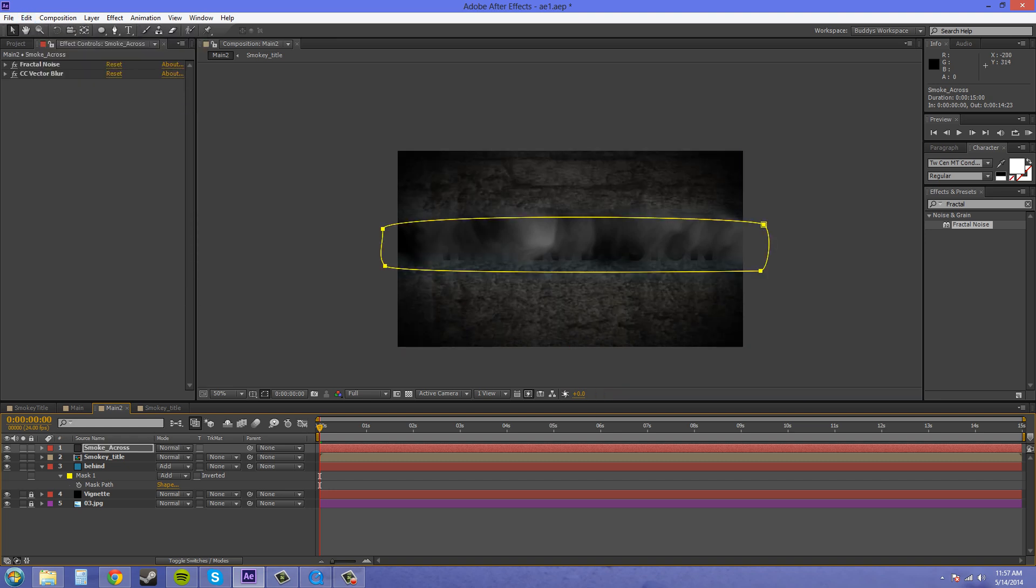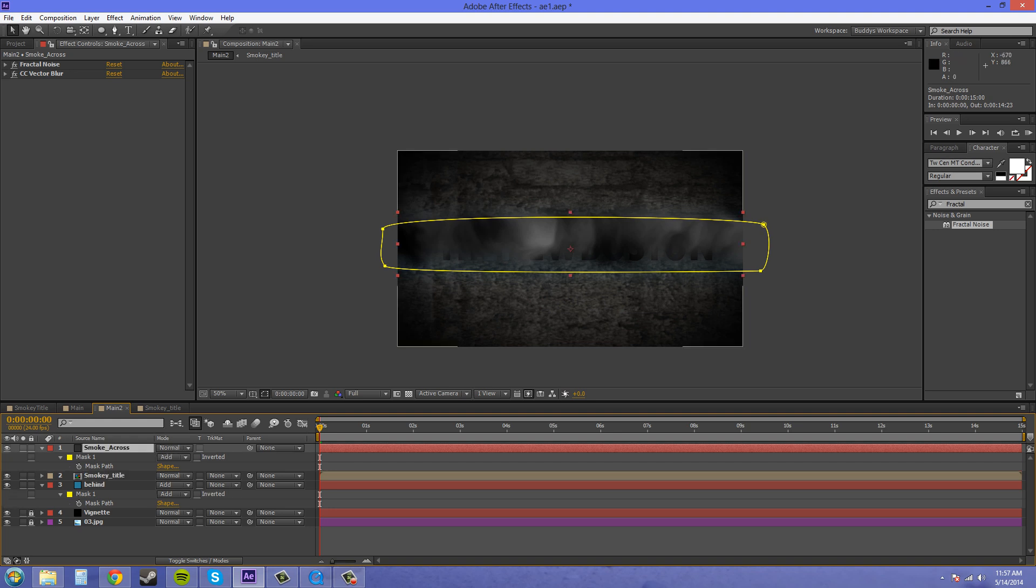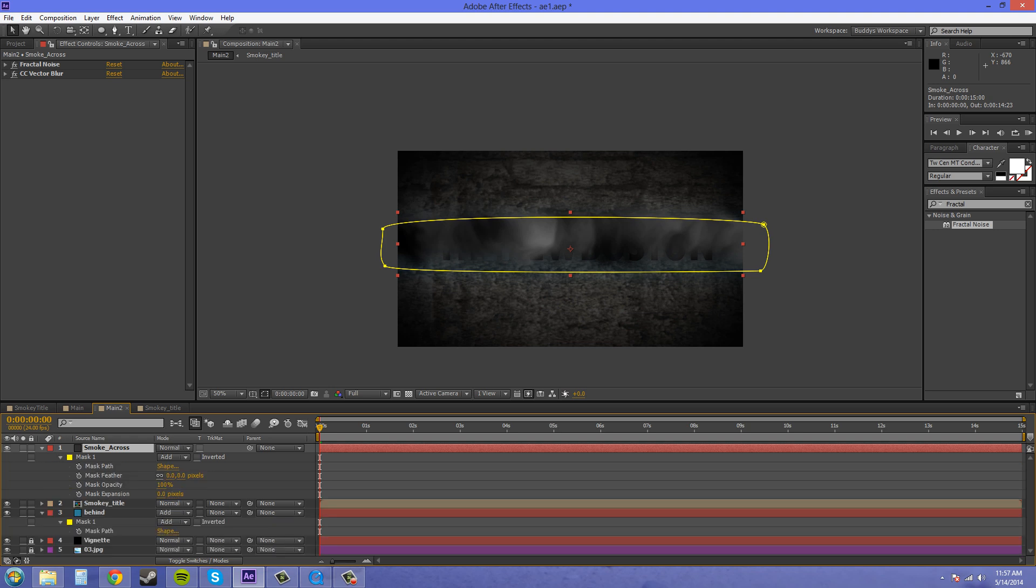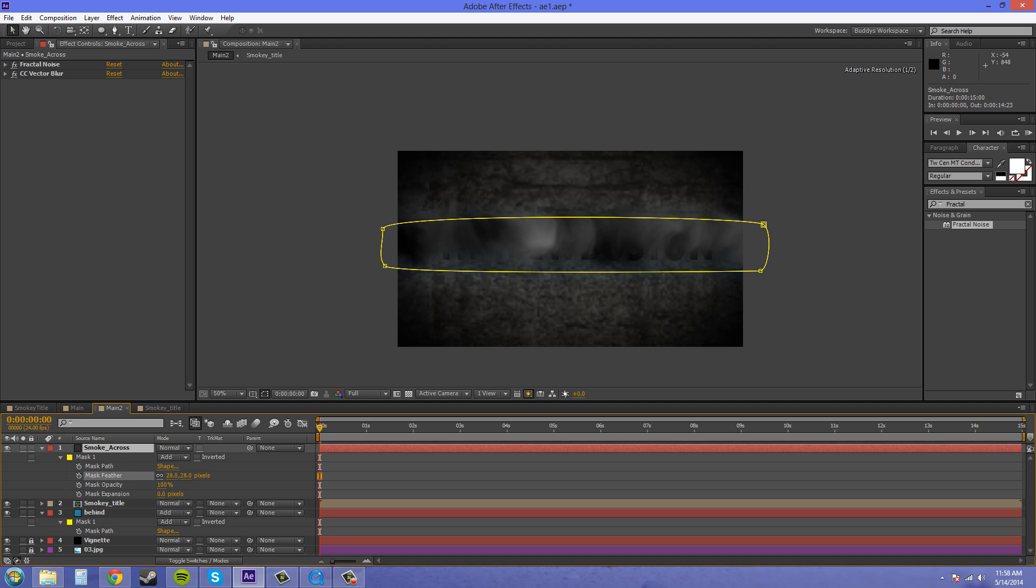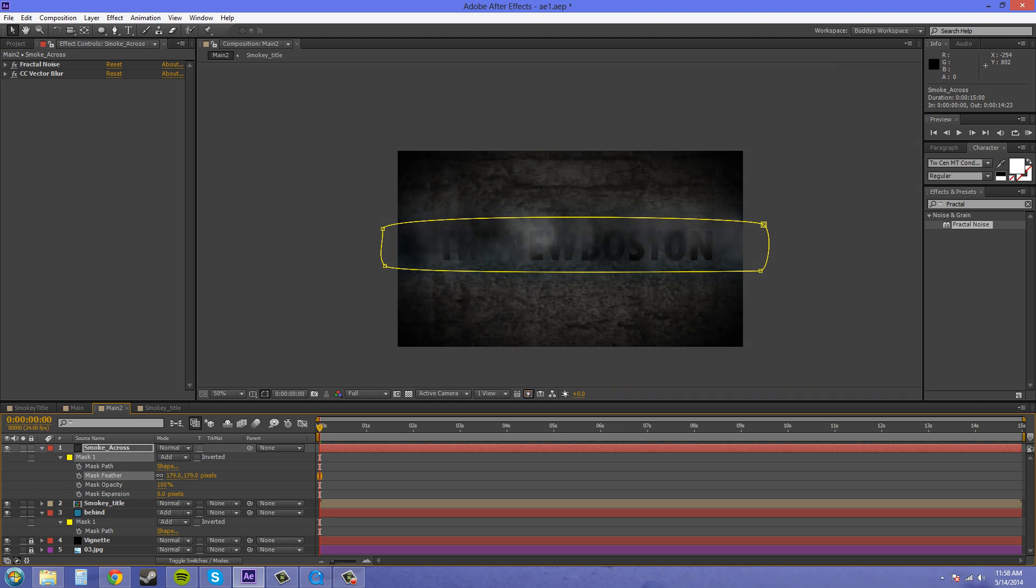So there we have our smoke just going across. I don't want the mask feather on there as much. Oh, it doesn't have a mask feather. That's what I want on there. Let's feather it out a little. There we go. It's across now.